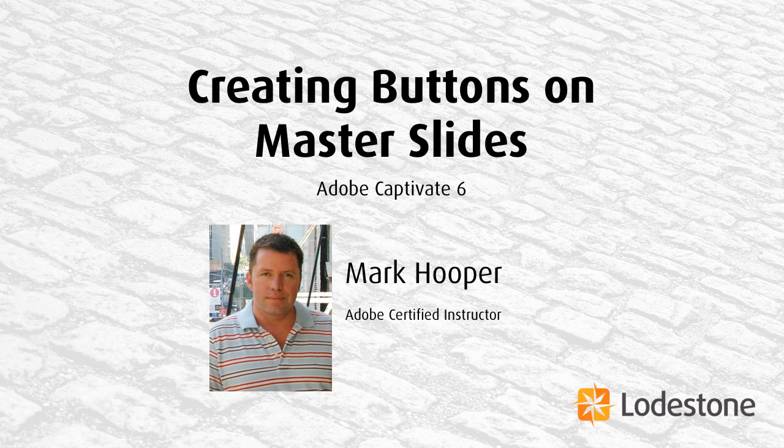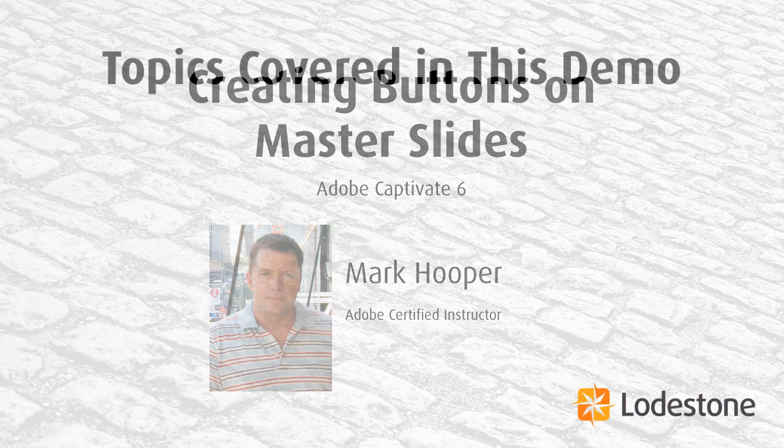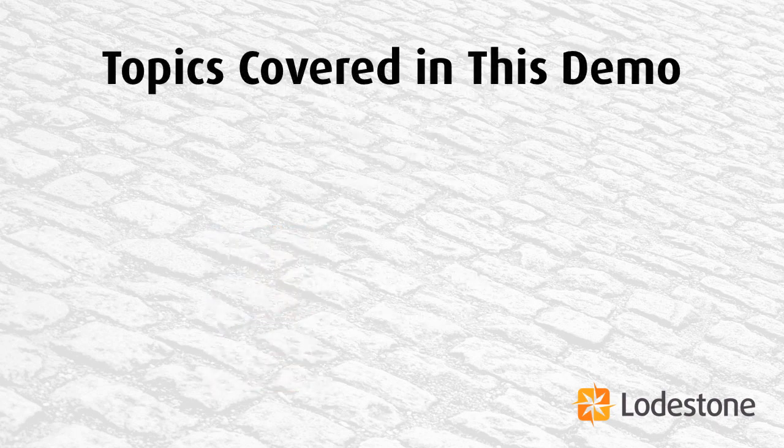I have a solution for you. We're going to be able to create buttons on master slides using the new Smart Shapes in Captivate 6. So how are we going to do this?